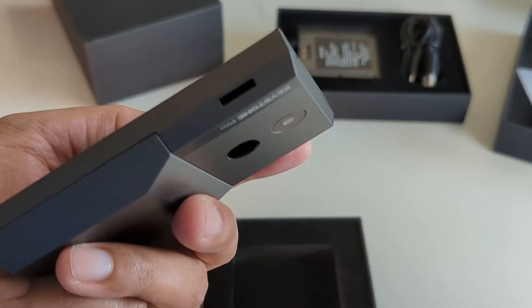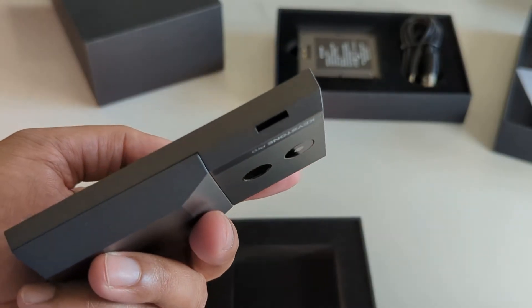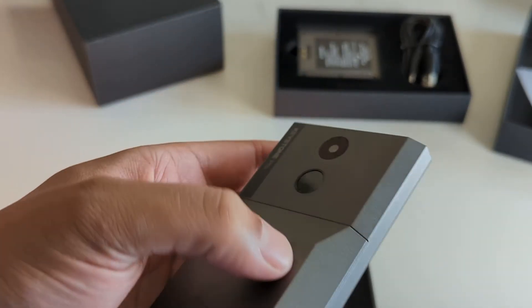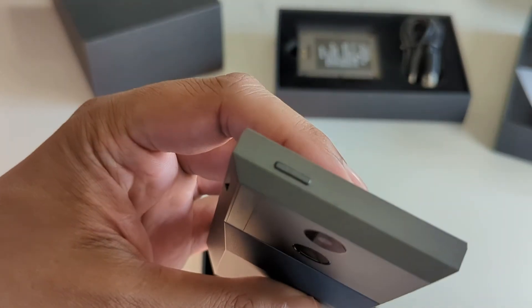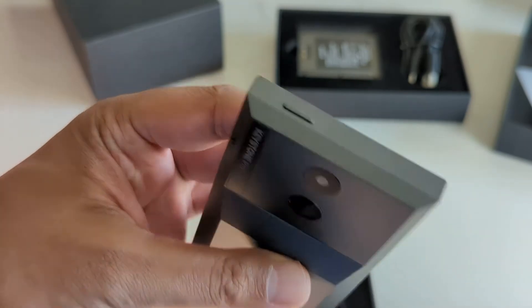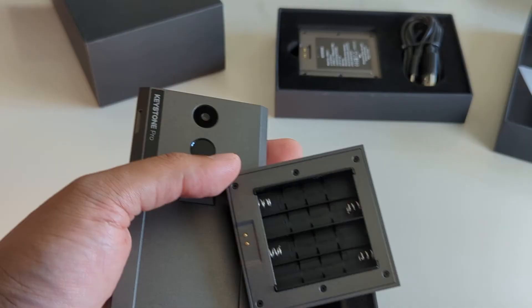You got the micro SD slot on the side where you can pop it in. Biometric scanner and camera on the back. And at the top you have your power button.